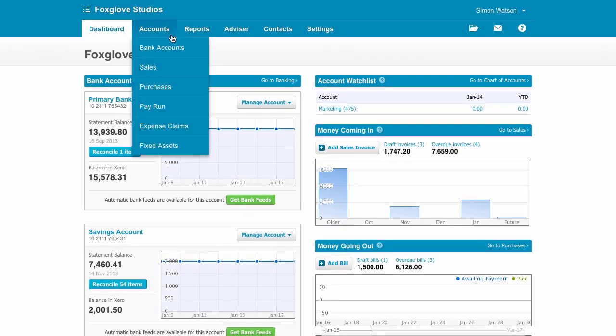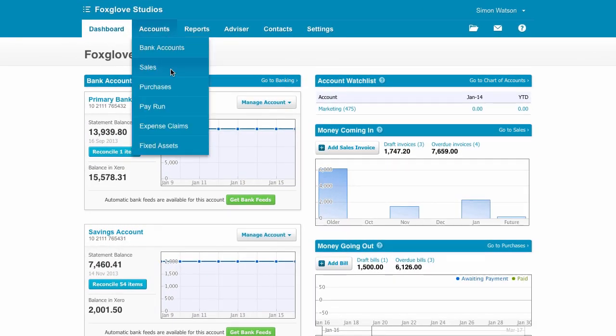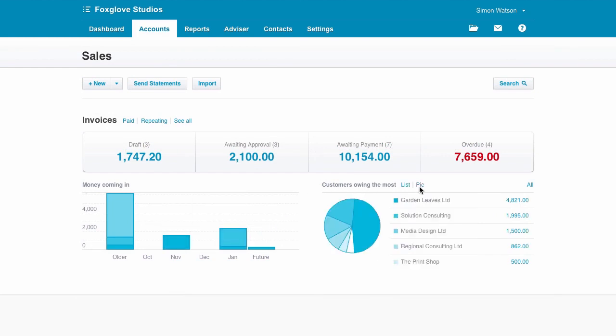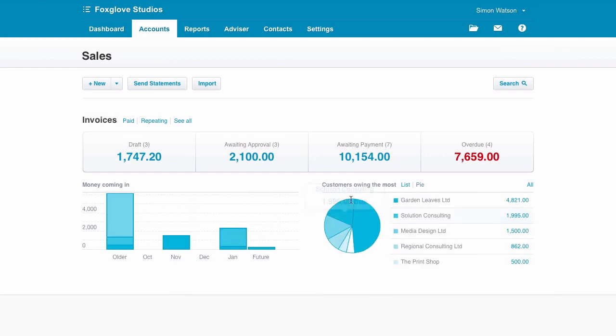Go to the Accounts menu and select Sales to get to the Sales Dashboard. The graphs and charts make it easy to see who's owing what and when, so you know who to follow up on.